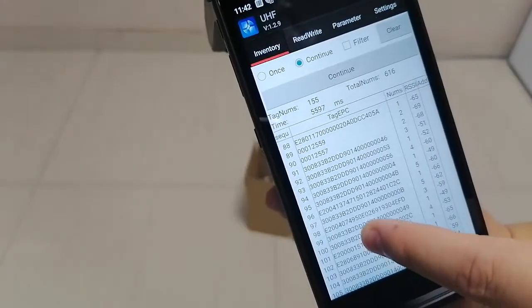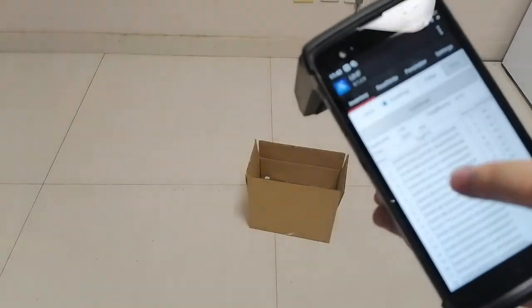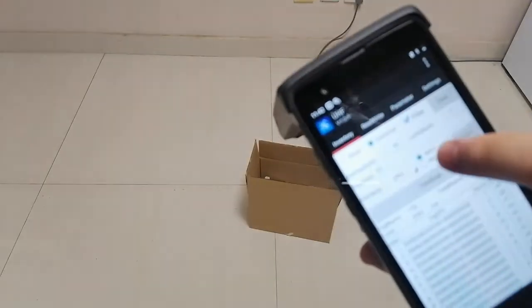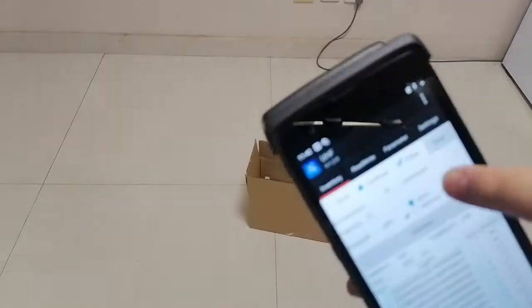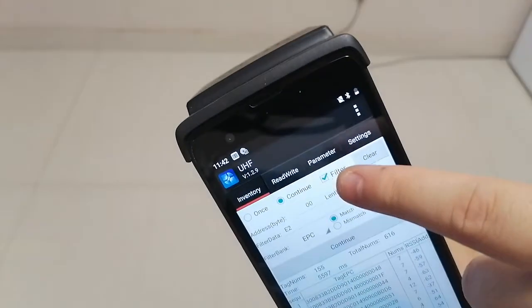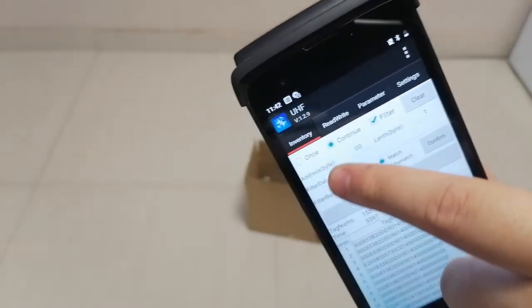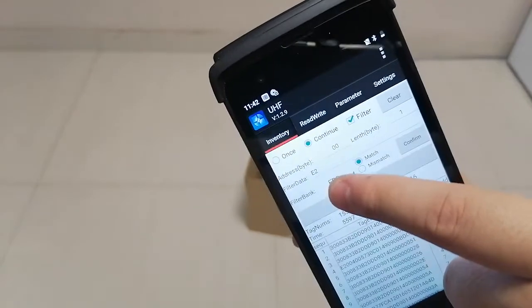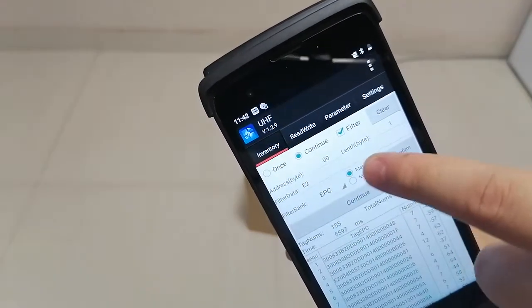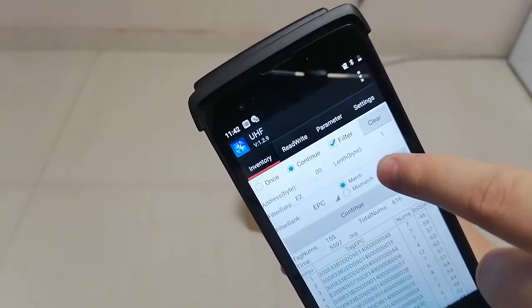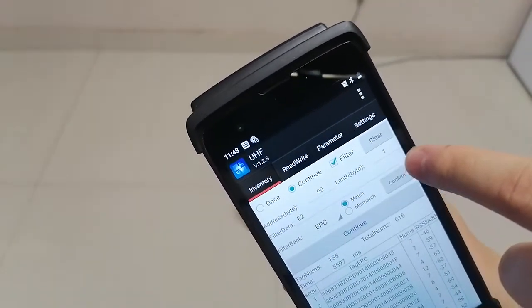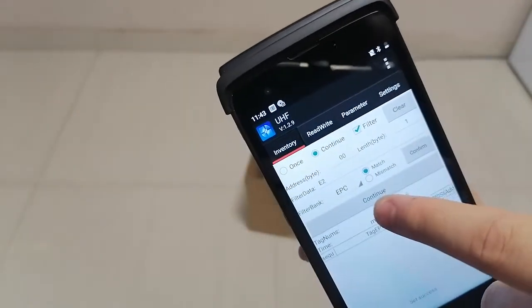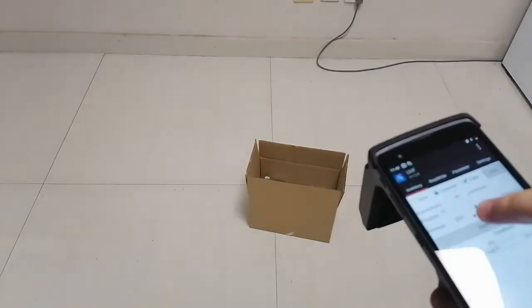To get a better result, we can launch the filter model. We can filter the tags starting with E2, and then we'll continue, clear, and scan it again.